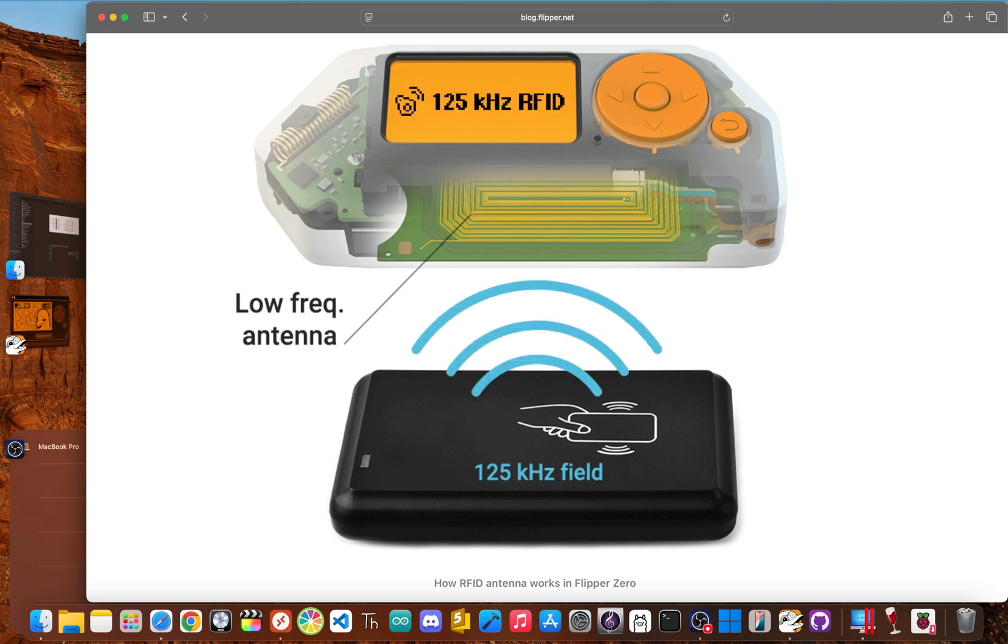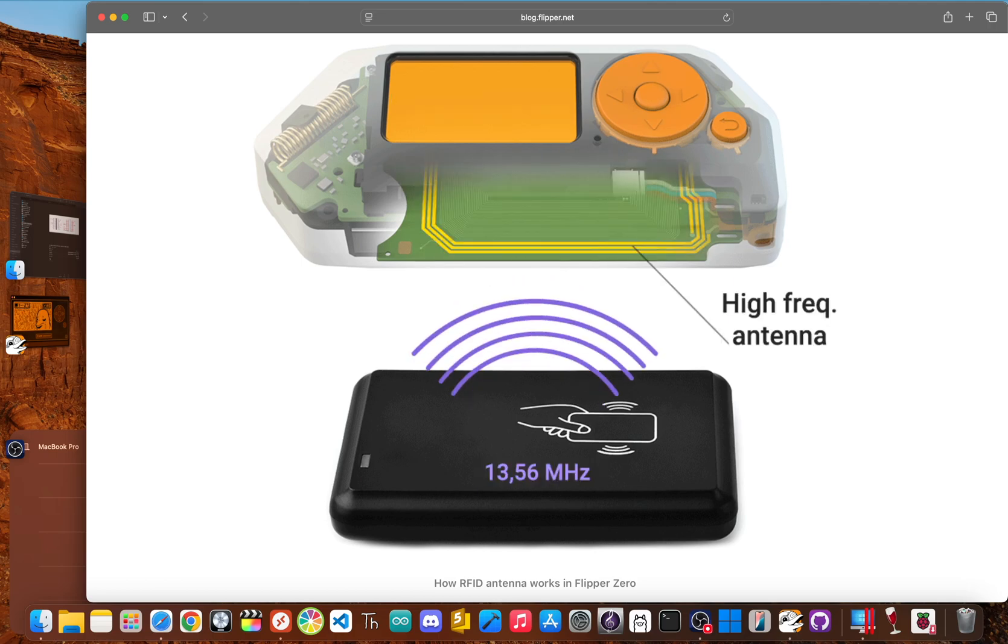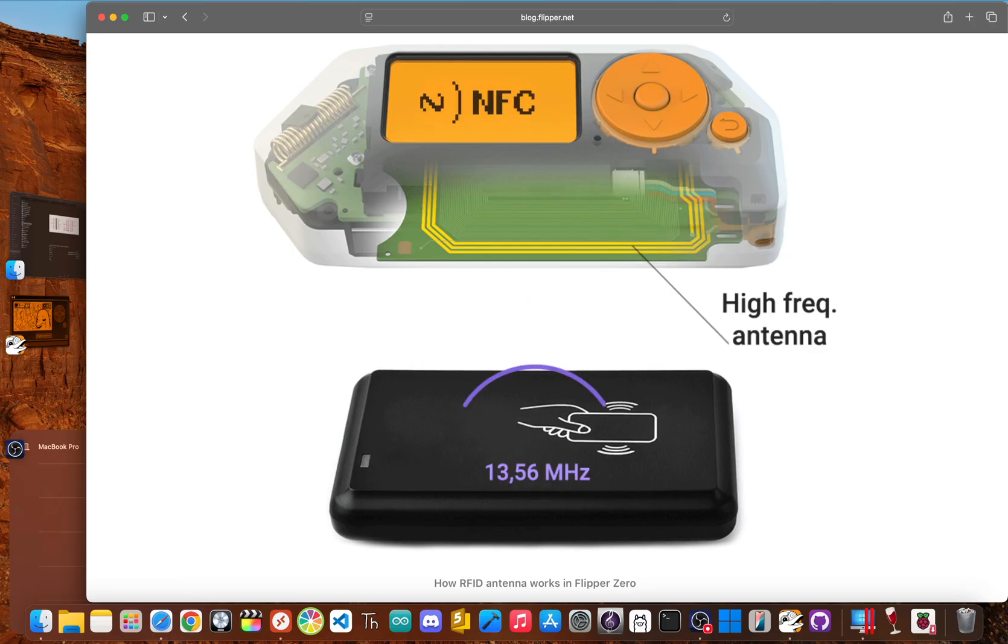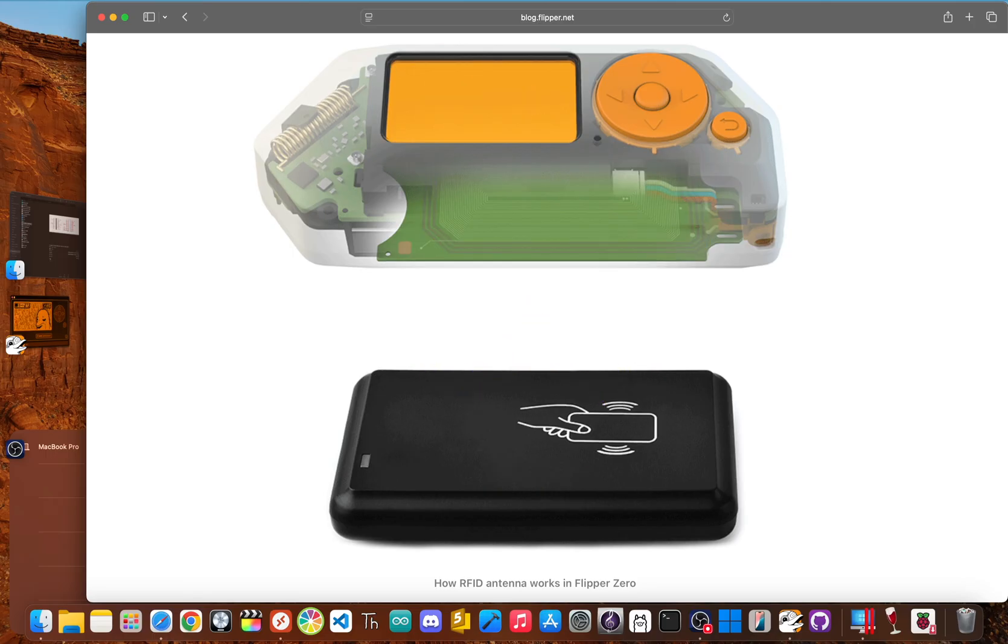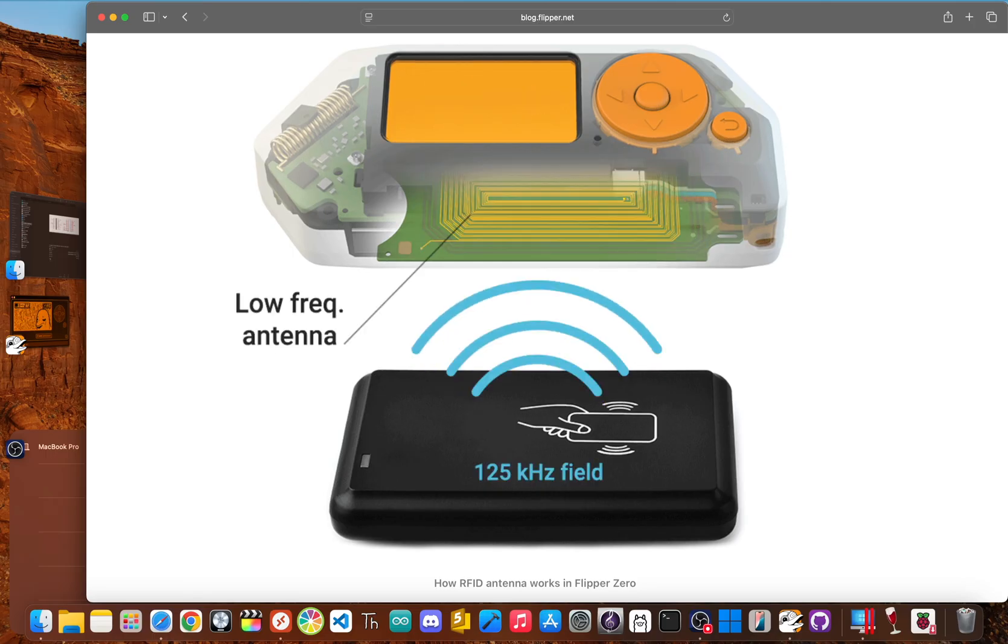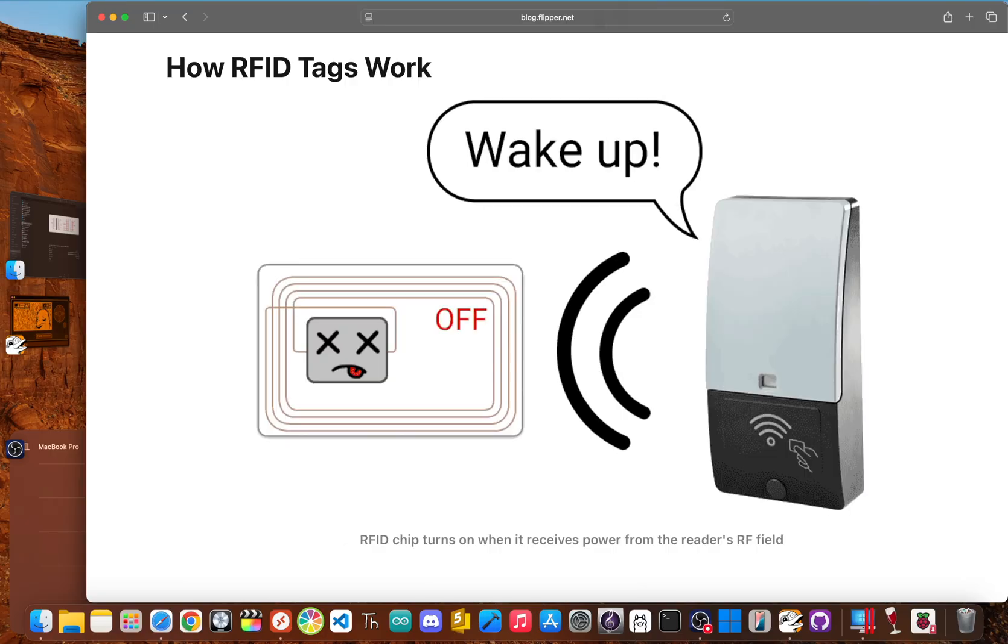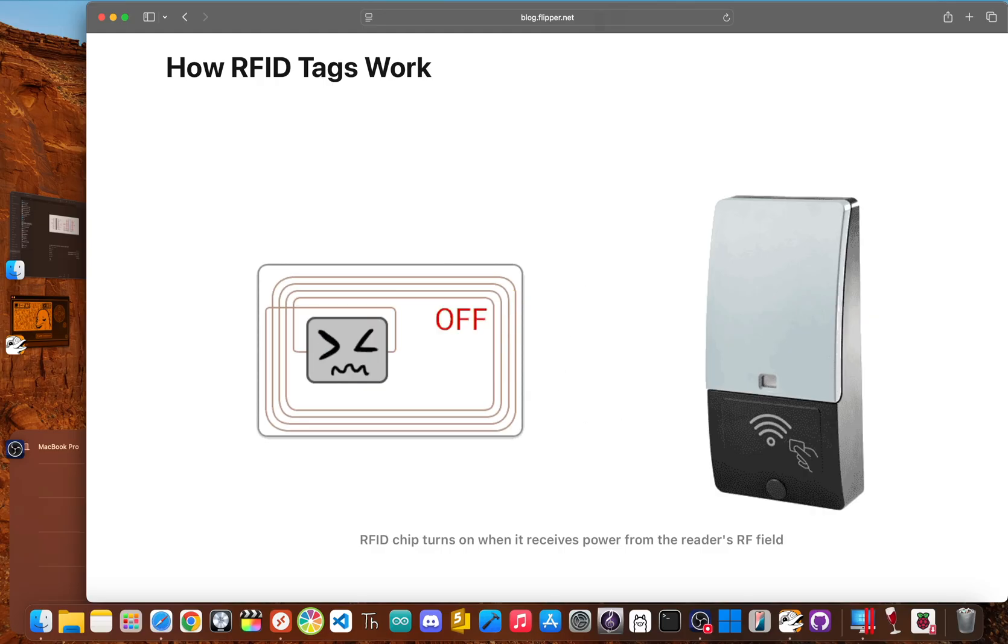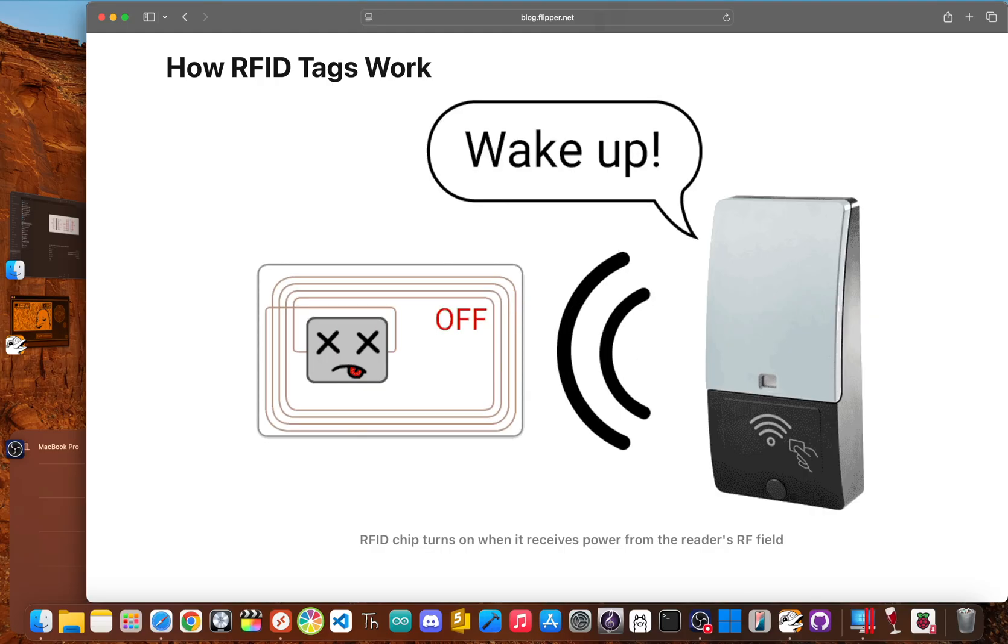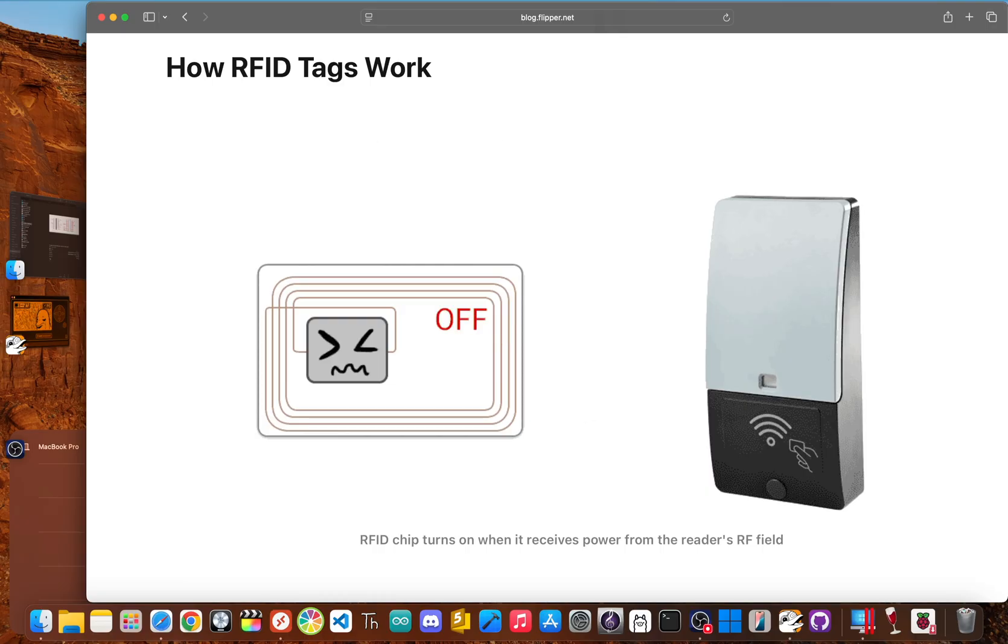A surprising number of offices, apartment buildings and hotels still use simple low frequency RFID cards for access. The Flipper Zero is exceptionally good at reading, saving and then emulating those kinds of cards.